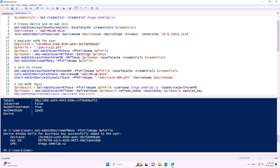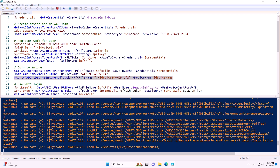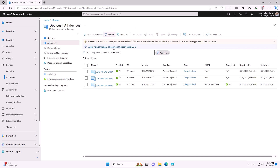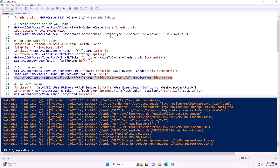We can also join the virtual device to Intune. If there are no compliance policies, the device will be marked as compliant. After waiting and refreshing, we see the virtual device is connected to Intune and marked as compliant.